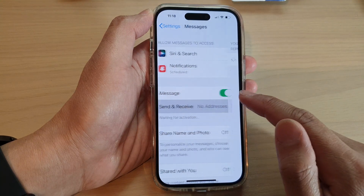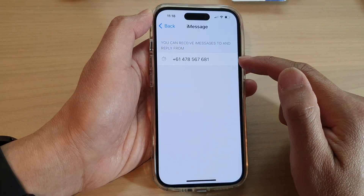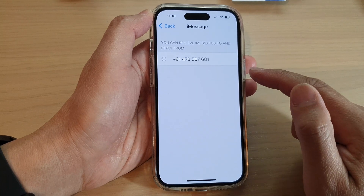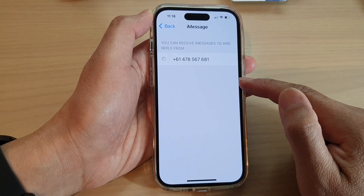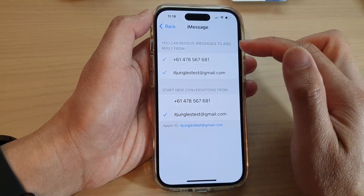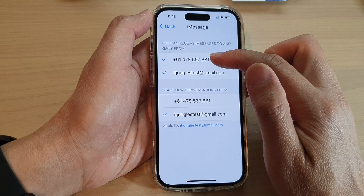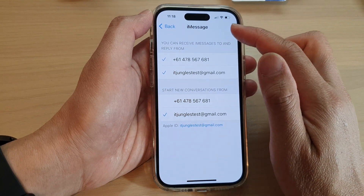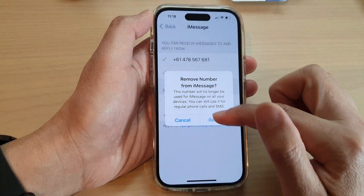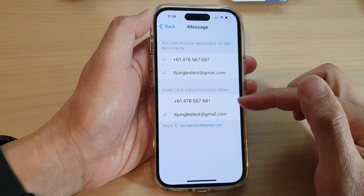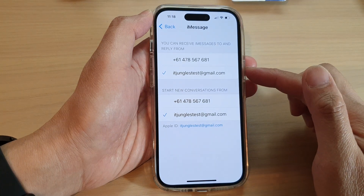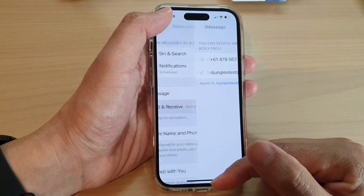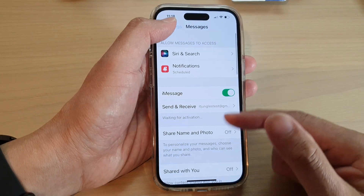Tap on it and then you can either choose a phone number or an email address. If you don't want to use your phone number to send and receive iMessages, you can deselect it and then tap on Remove. Otherwise, you can tap on it to turn it on.